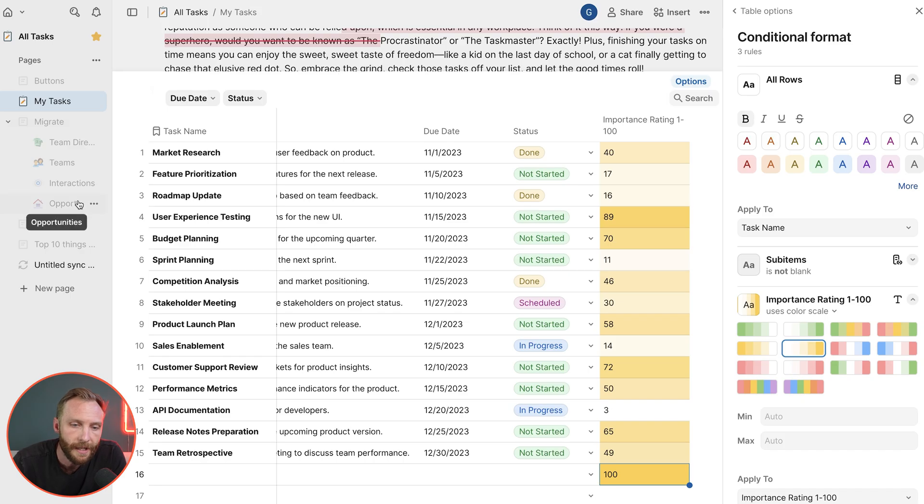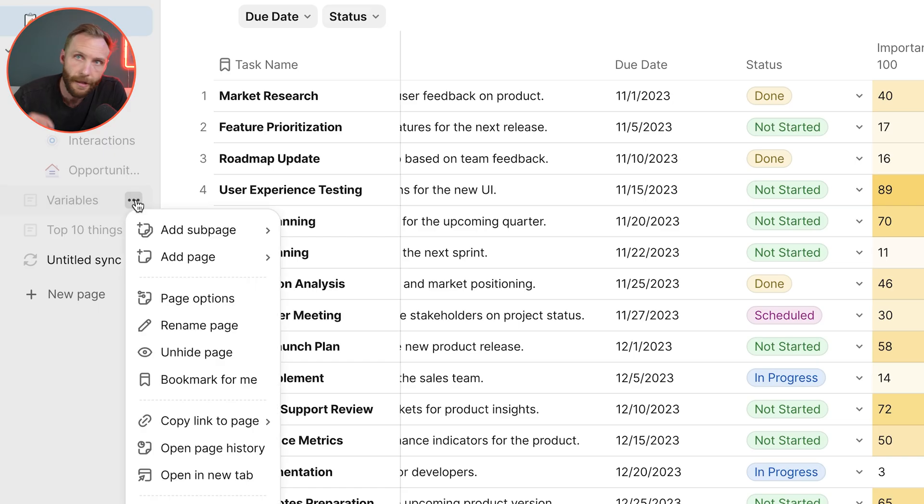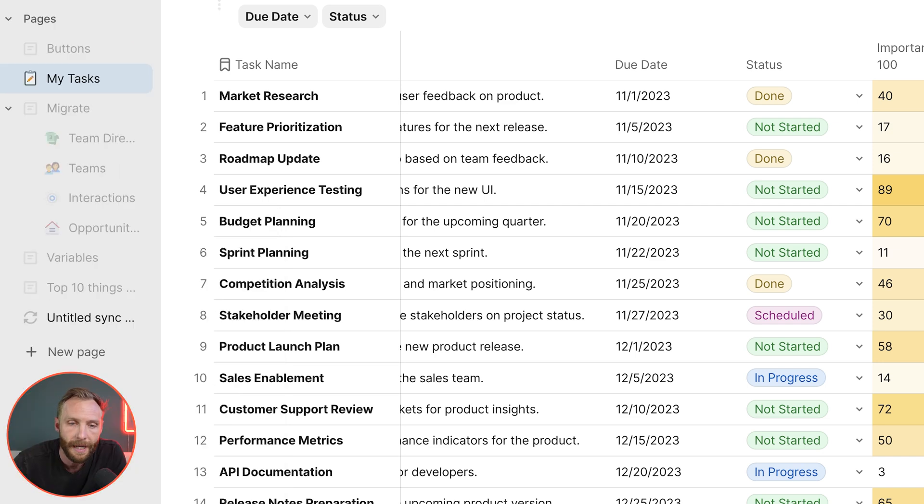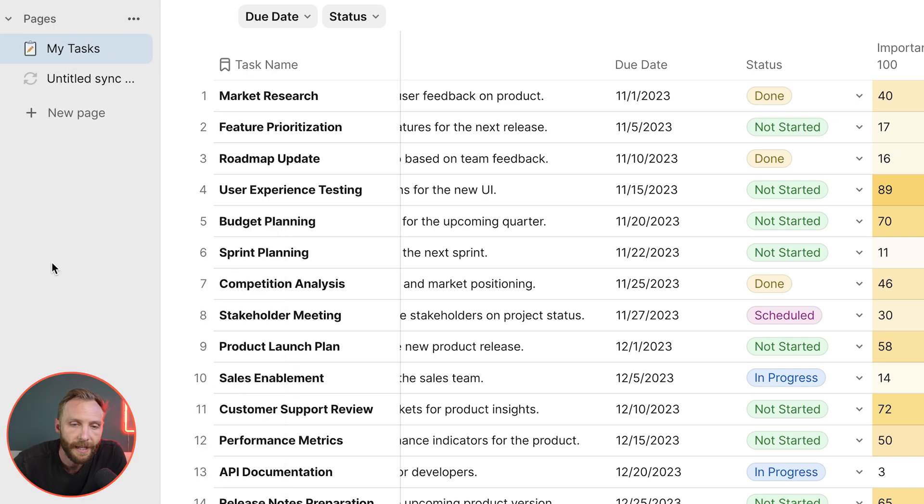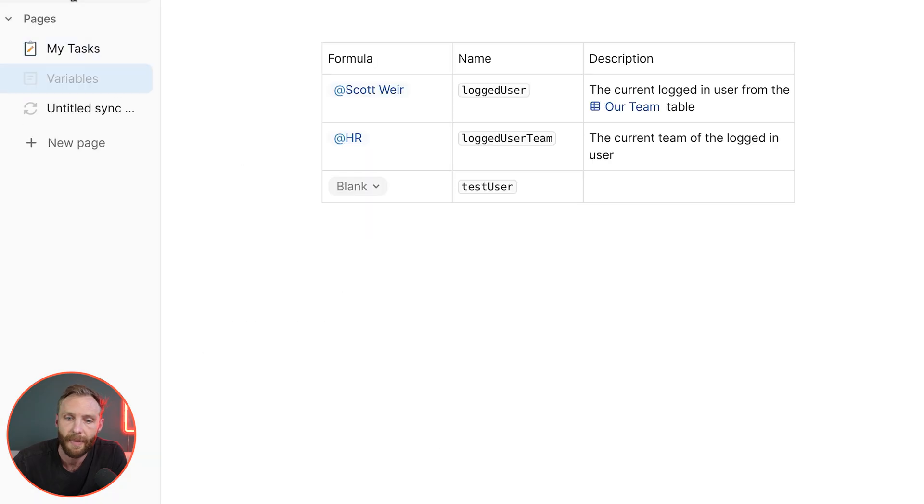If you as an admin need to access different hidden pages quickly, instead of just going hide, unhide, hide, unhide, what you're going to do is while things are unhidden, select the three dots next to a page and say bookmark for me.